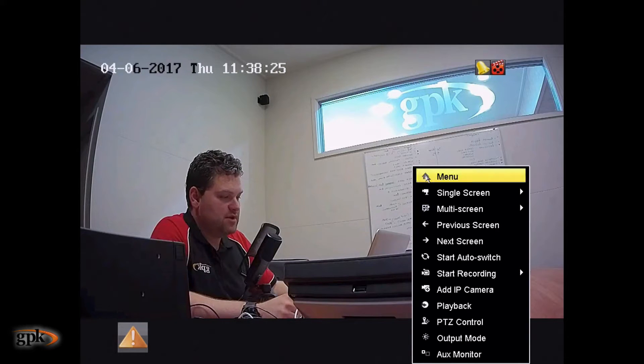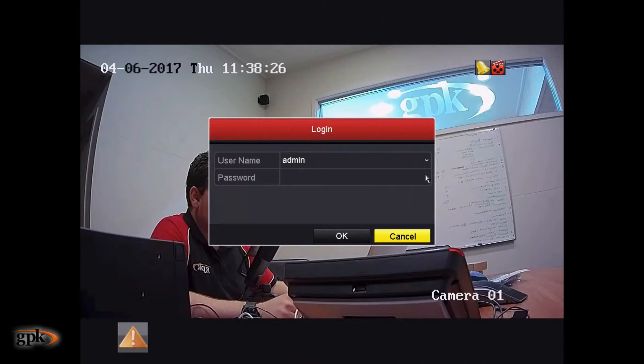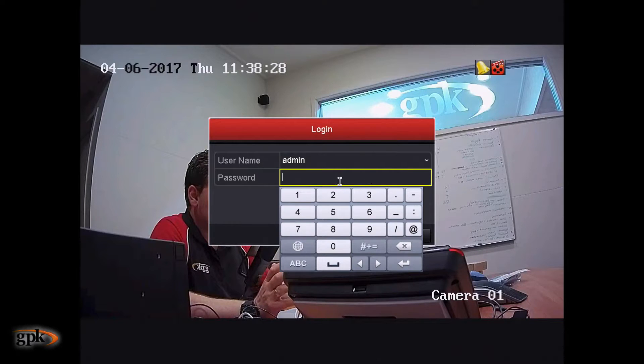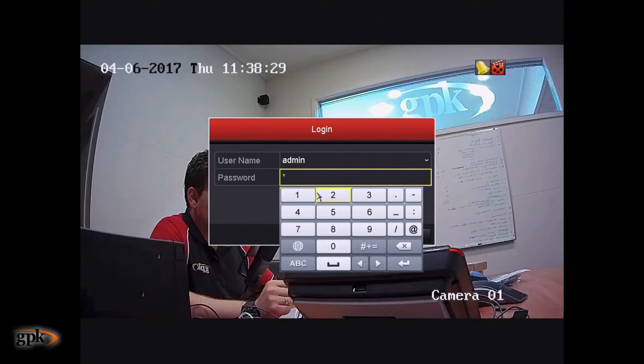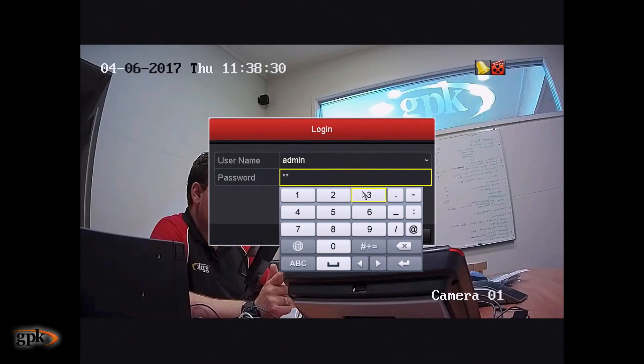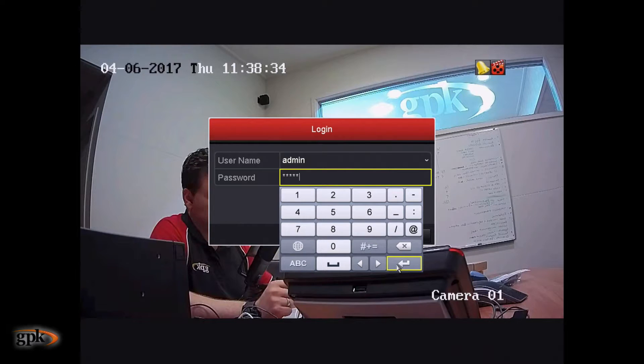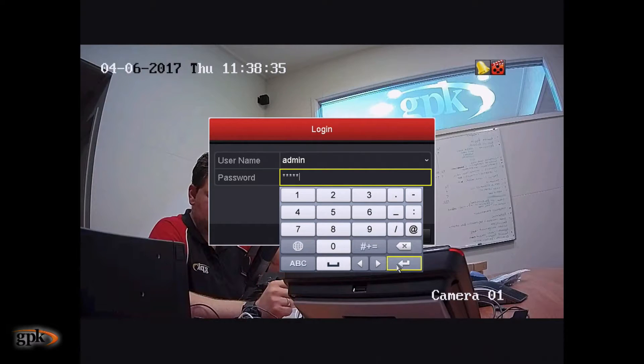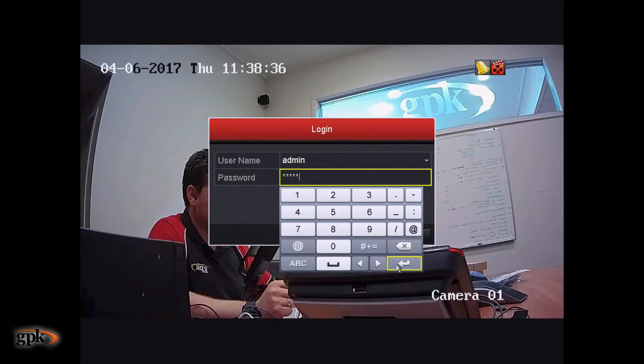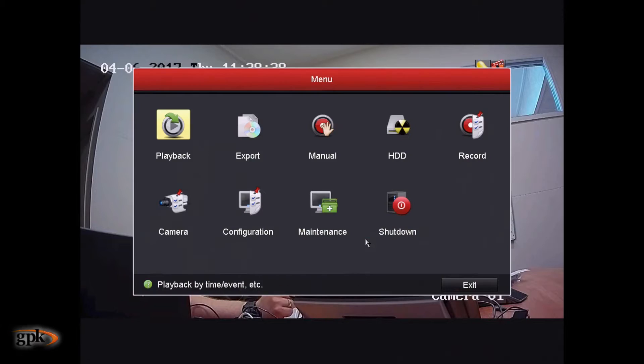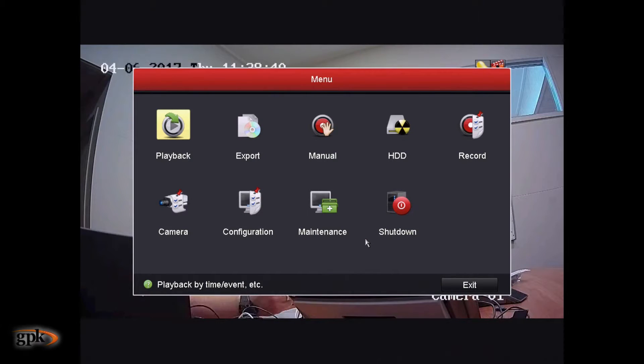And what we're going to do is actually click menu and then it's going to ask us to log in. Your login will be different to what I'm typing. So, please, if you don't know the login details, please contact GPK for those details. Once you log in, you'll be presented with the menu screen.